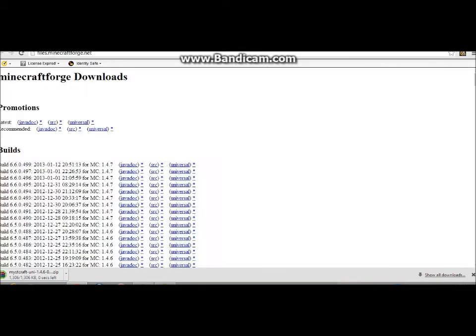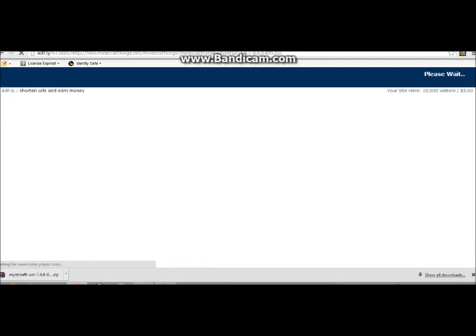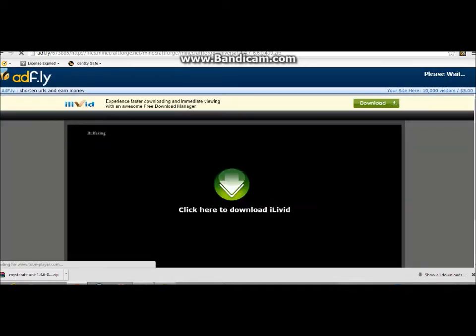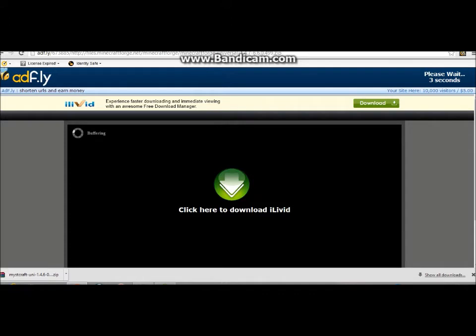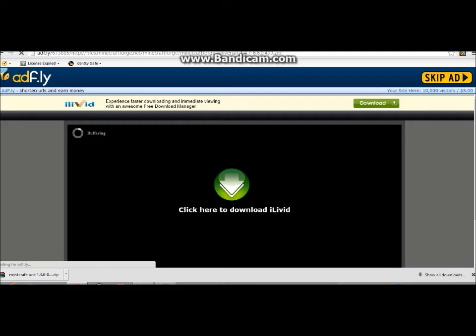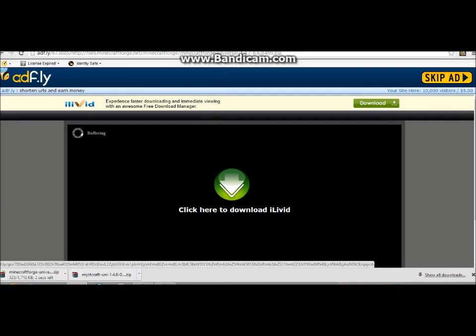We are going to want Forge. You're going to want 1.4.7 universal for this. On AdFly, it's good, but do not click anything other than the skip ad or if it has something after the skip ad.